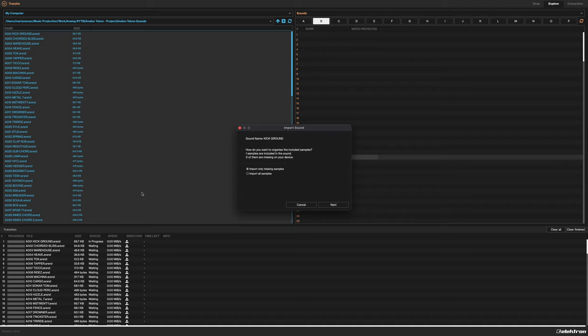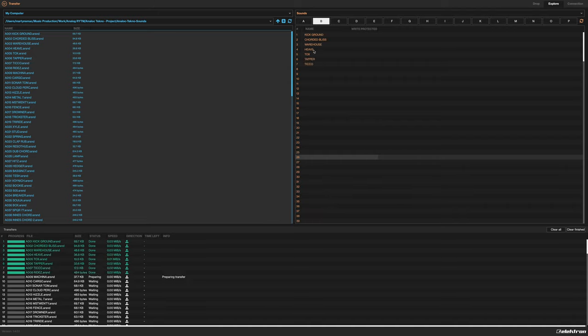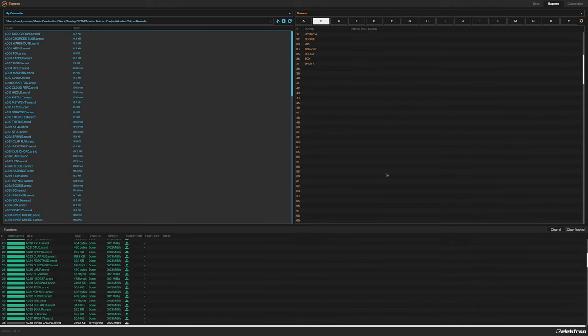116 times it's going to throw up this dialog, but if you click next on one of those and you just want to apply to all, OK. You don't need to select 'import samples to the original file path' - you can, it will still work, but you don't need to select that for it to work. Apply to all, OK.